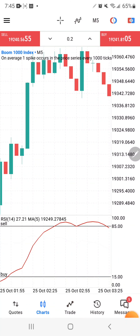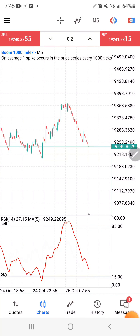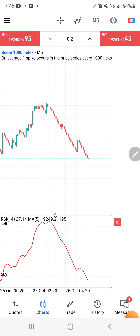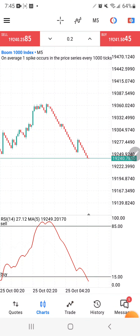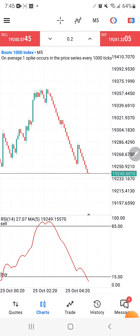Once you're on the five-minute time frame, the next thing I want you to do is zoom out your charts so that you have the smallest charts possible. Then zoom out once for the first zoom level, and zoom out a second time to get the second zoom level. This second zoom level is going to help you read these indicators and make sure they don't repaint on you.